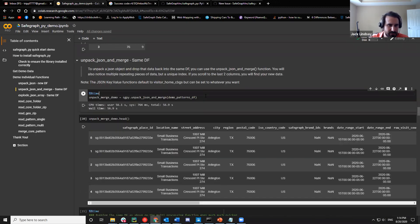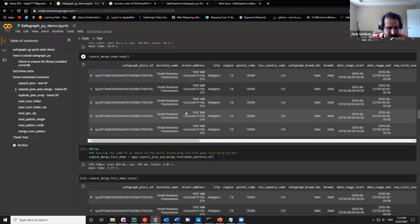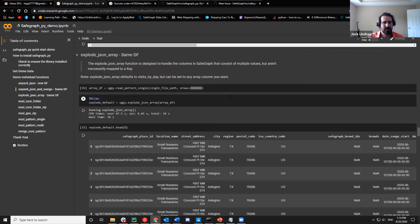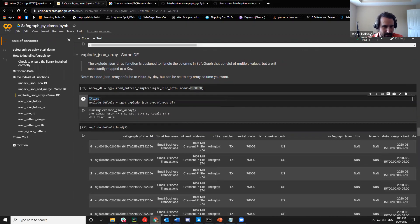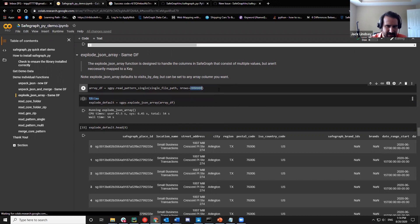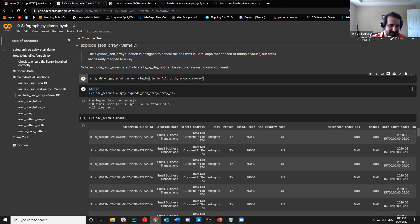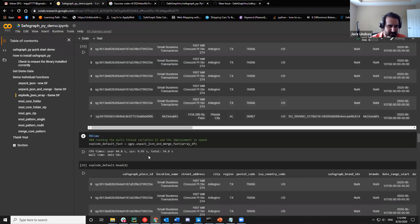The merge is pretty much the same thing and takes a little while to run. For the array function, because it requires so much less computation, we had to bump the data up to get it to take more time to run. We ended up running it at 2 million rows to get it up to about a 47-second runtime.